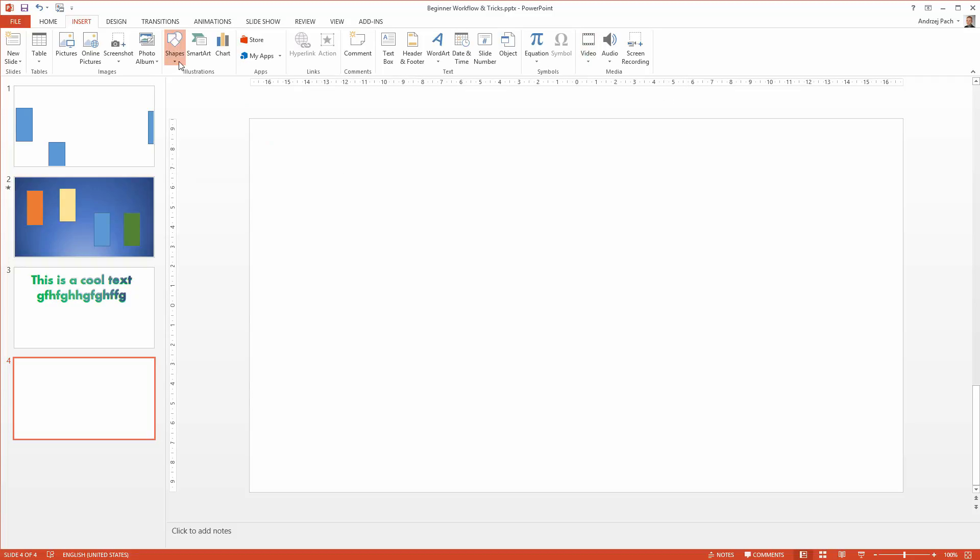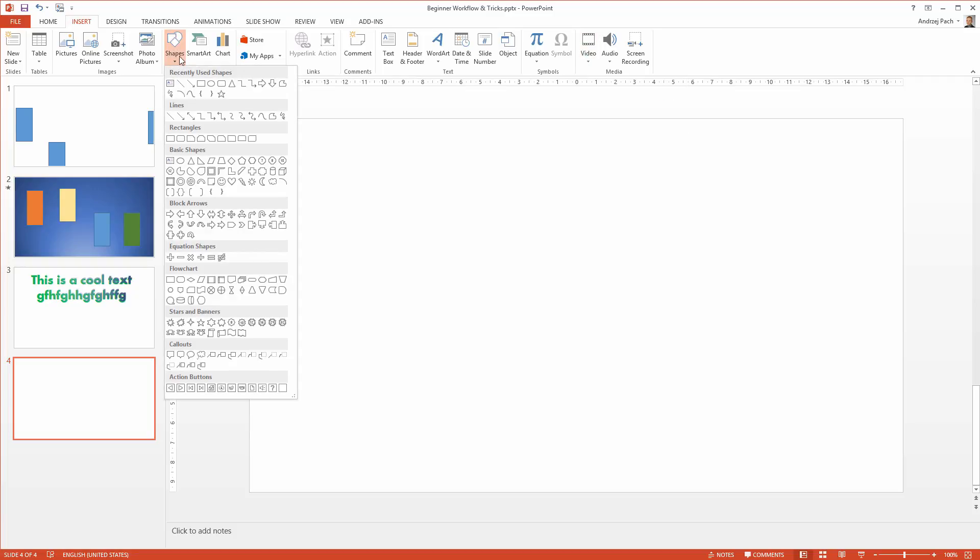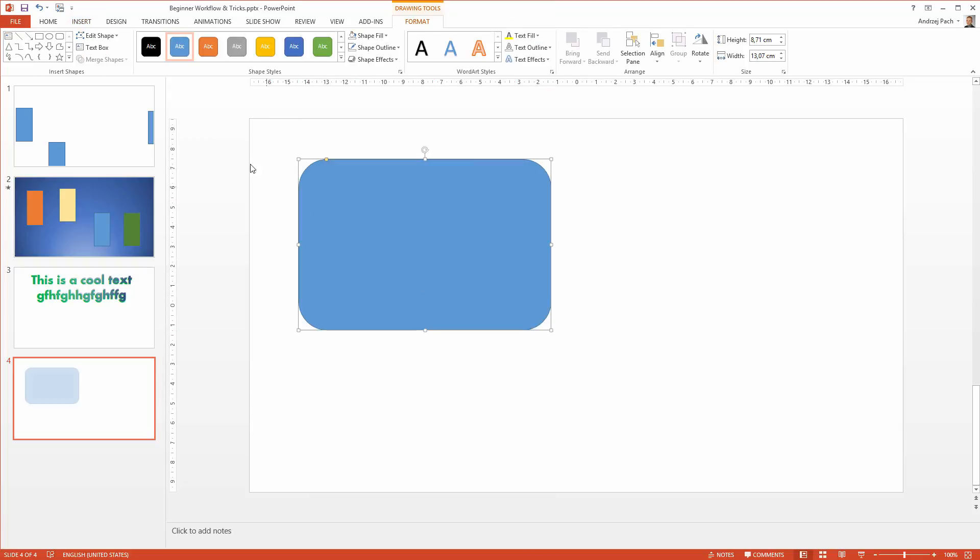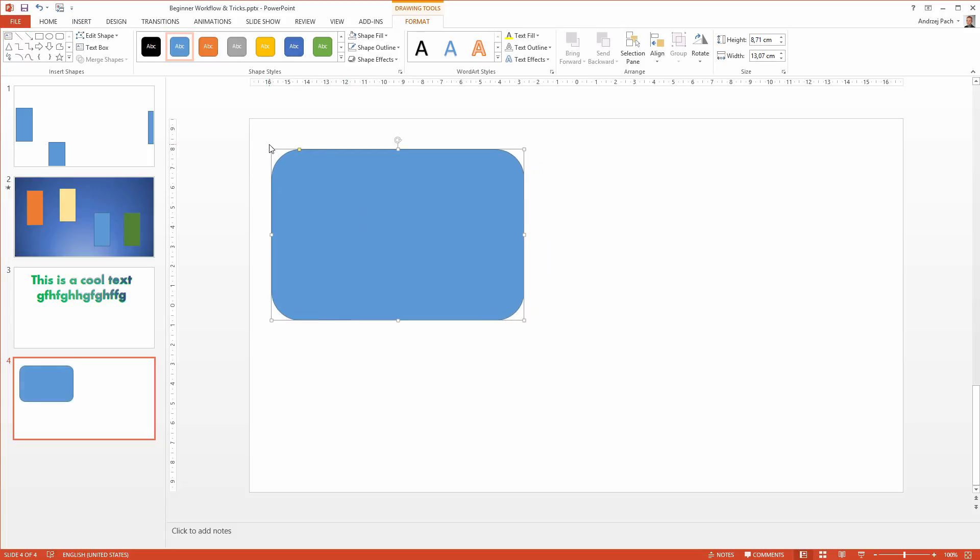Let me show you the shapes. I will go to shapes and select any given rectangle, for example a rounded one like this. You place it inside the presentation just by clicking and dragging around.